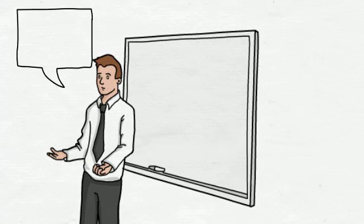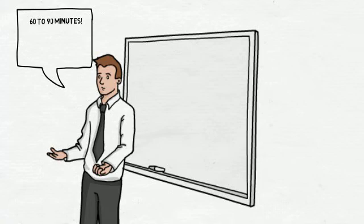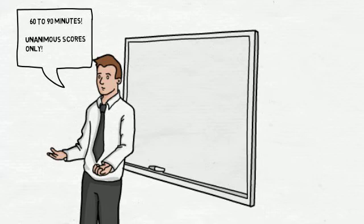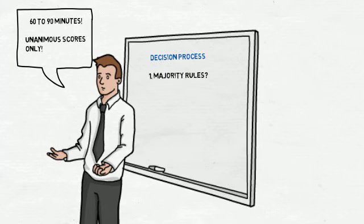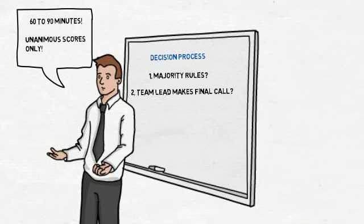It is best to have the team agree on a score for each correlation and not take averages. Refer back to your ground rules on the best way to make decisions. For instance, the team may decide that majority rules, or use the team lead as a tiebreaker, or defer to the person in the room with the most knowledge on the topic to make the final call.